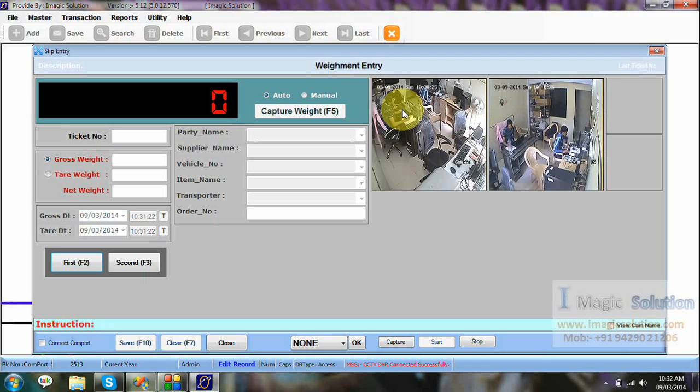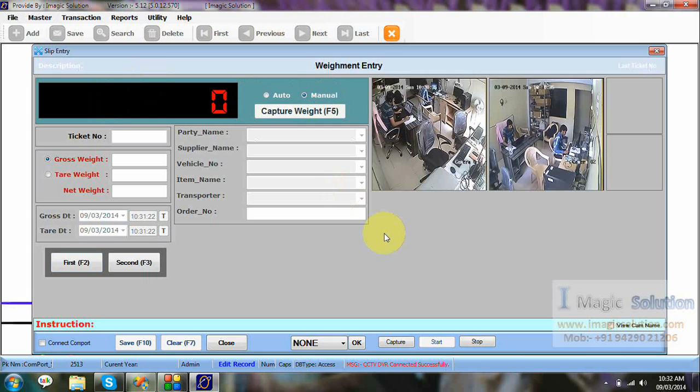Now, we are viewing live two cameras in our main screen. Because we already set in two cameras in our office. So, now we are viewing in our office. Just click start. Also, we don't have that weight now. So, we can set the manual option and we can take a weight.